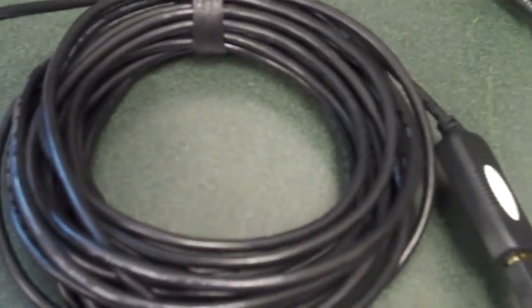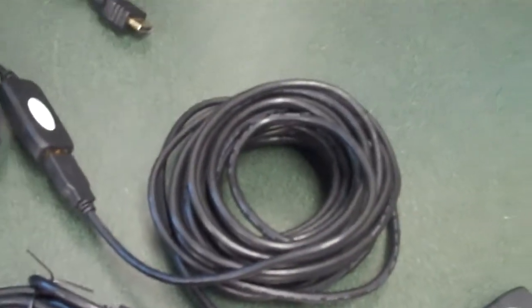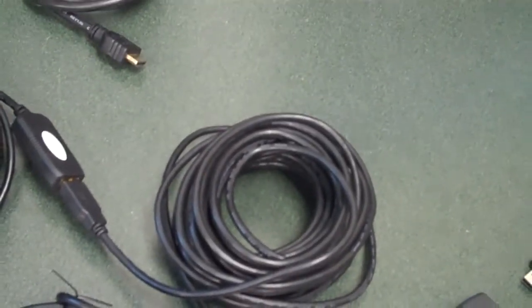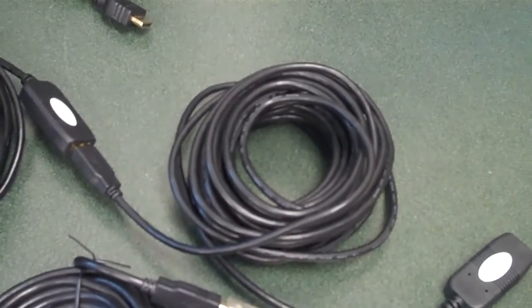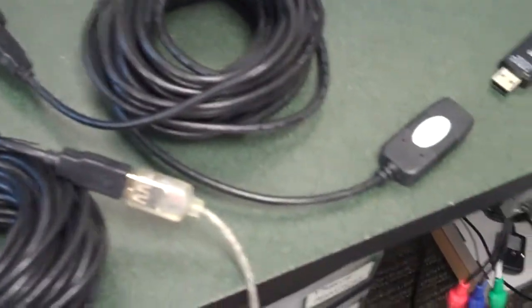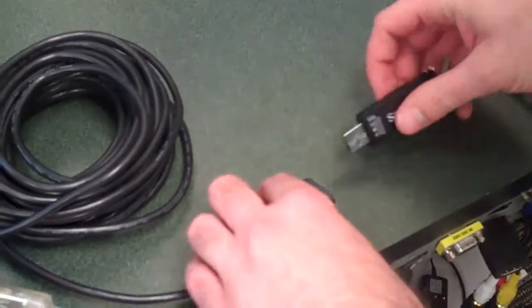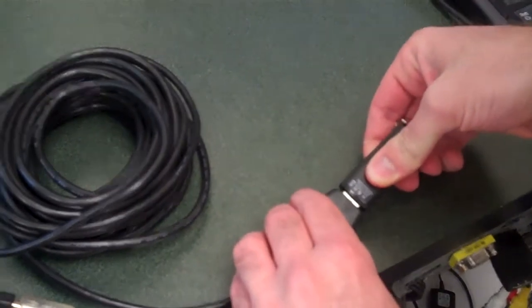So we got that connected to one, two, three, four USB 2.0 active extension cables for a total of 130 feet. So we're just going to go ahead and connect the USB jump drive to these cable runs.